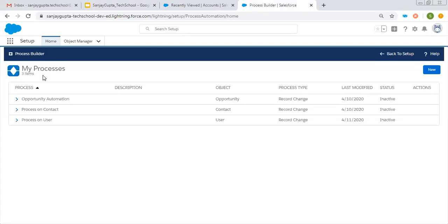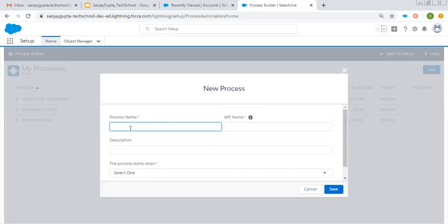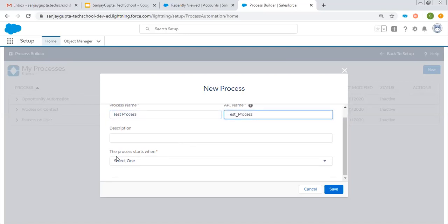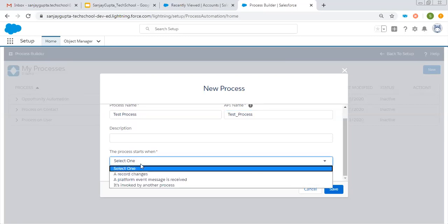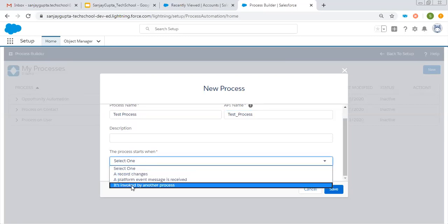First of all, you need to open the Process Builder where you can create processes. Click on New and put a name for the process — the name of the process is 'test process.' Here you can see this label: 'the process starts when.' You might have seen this option: 'invoked by another process.'